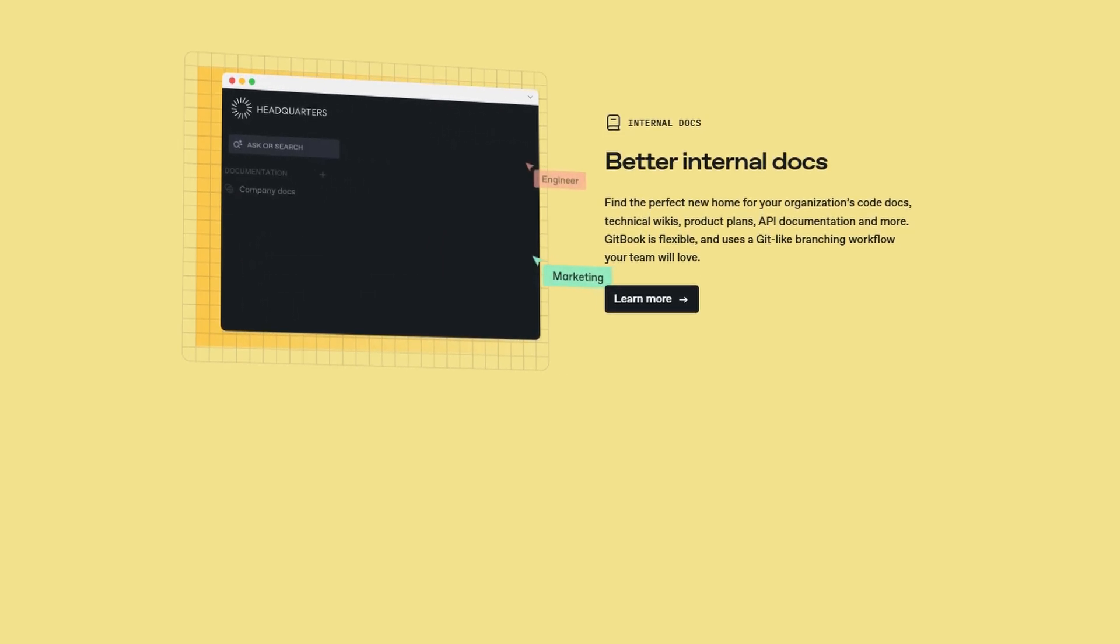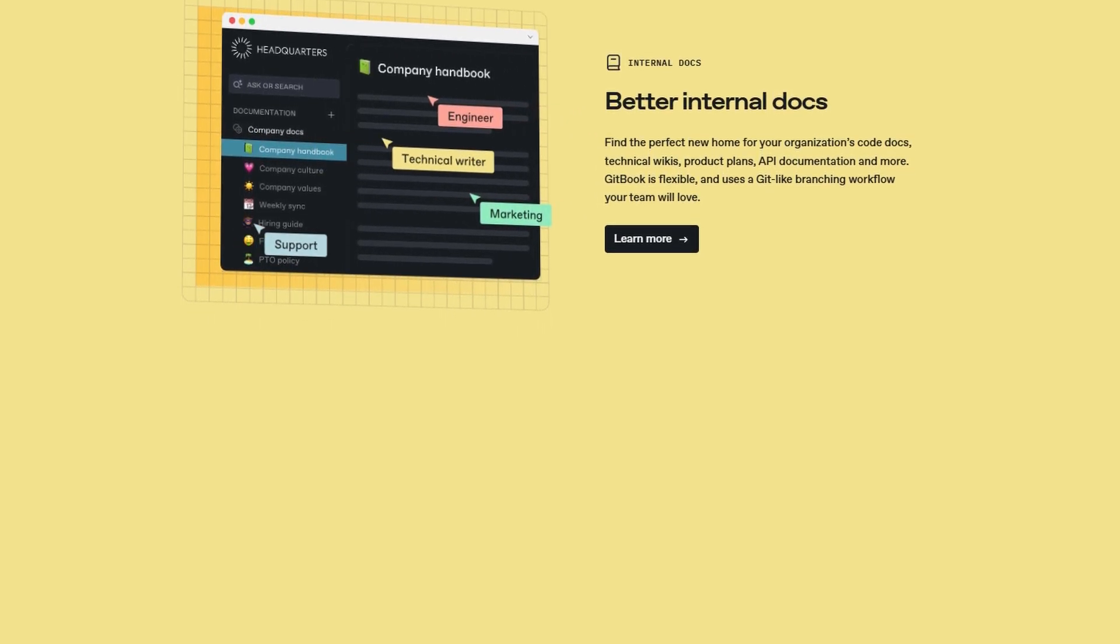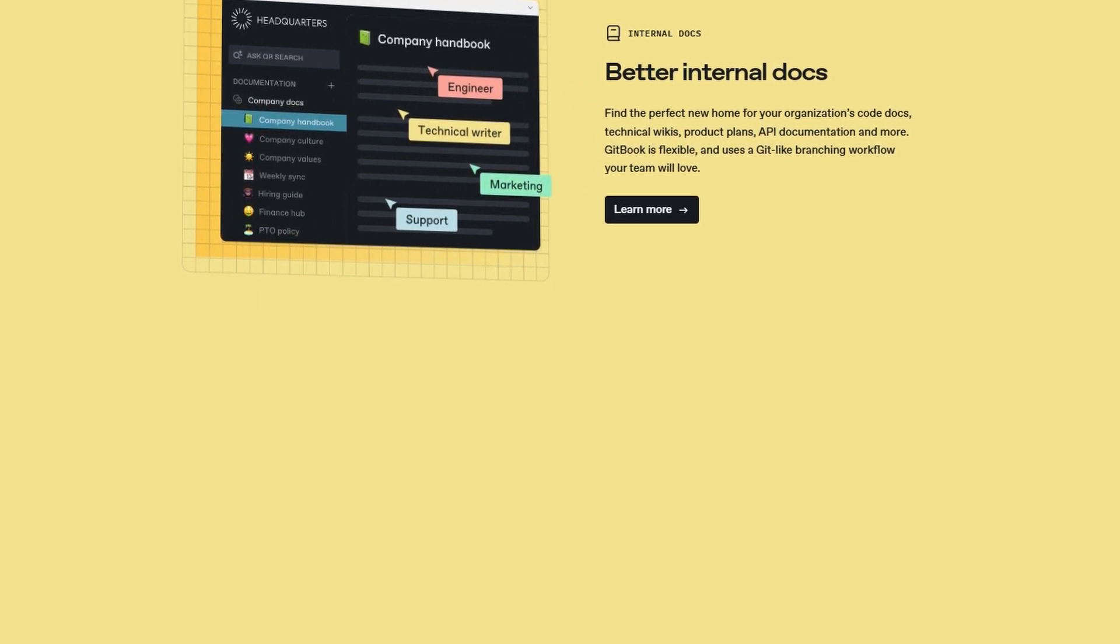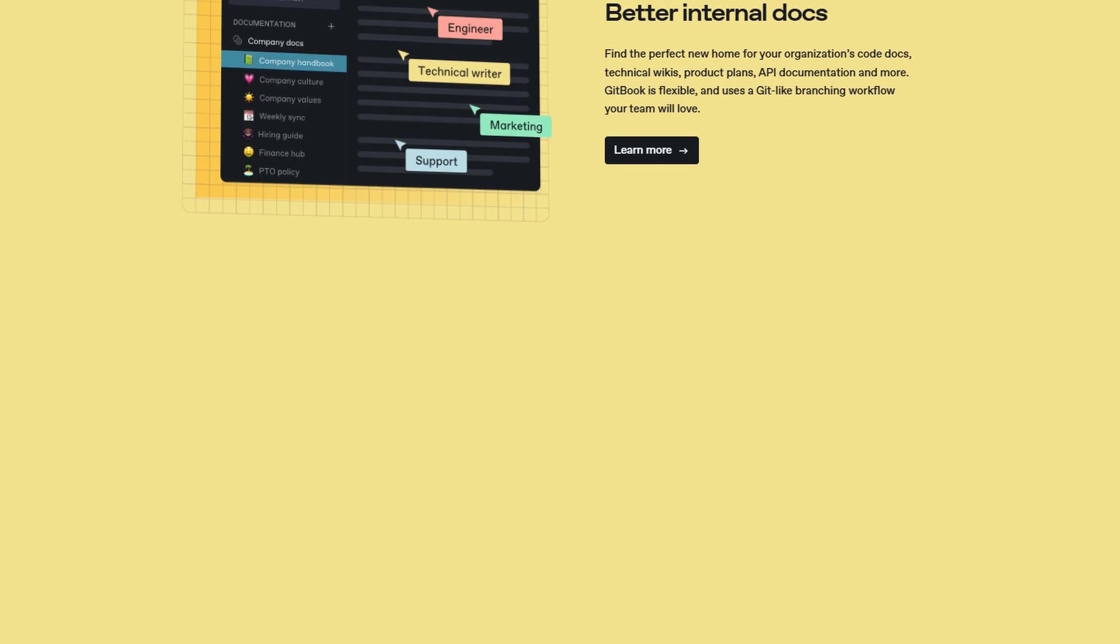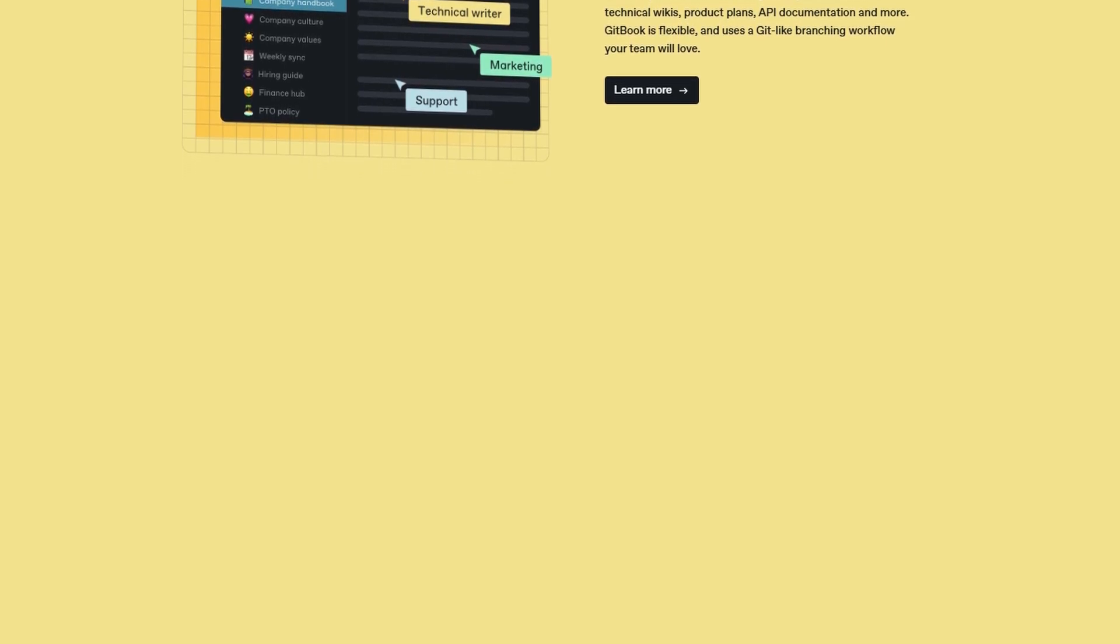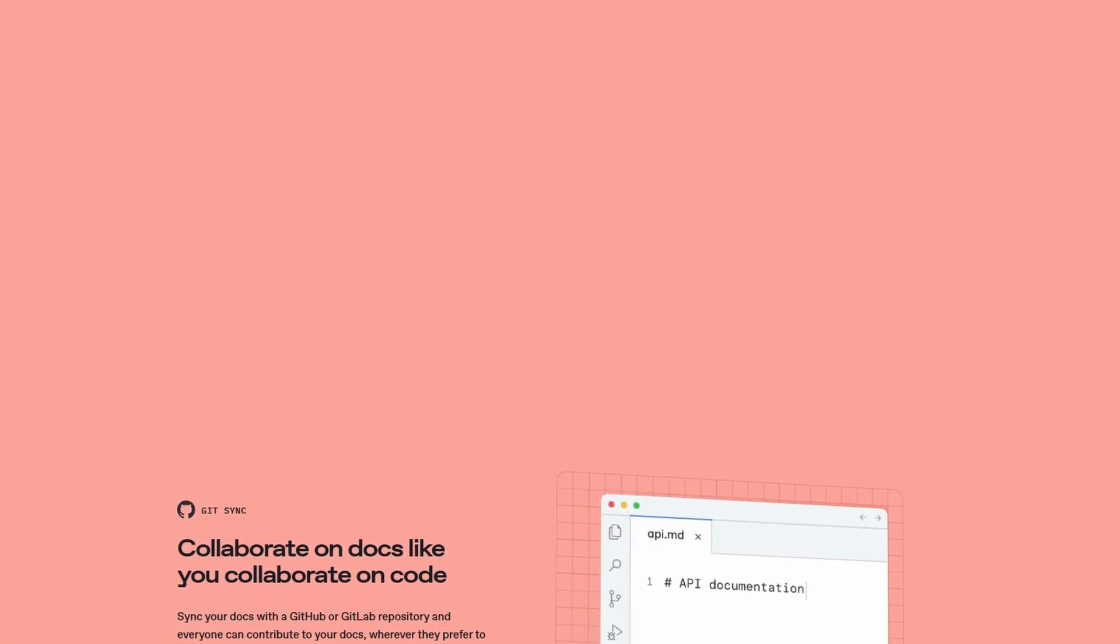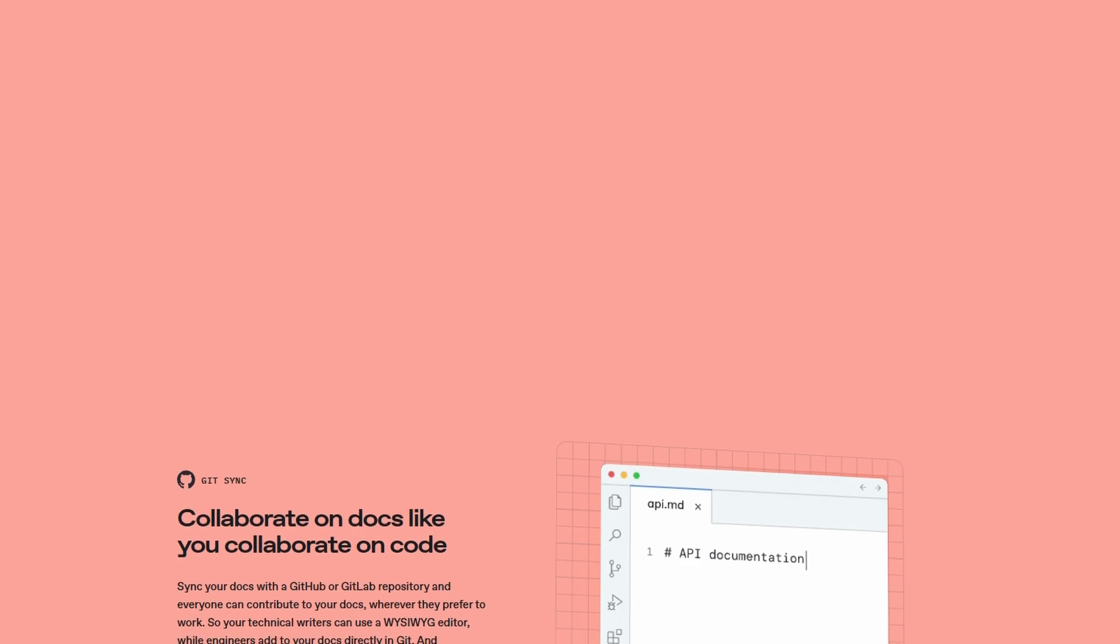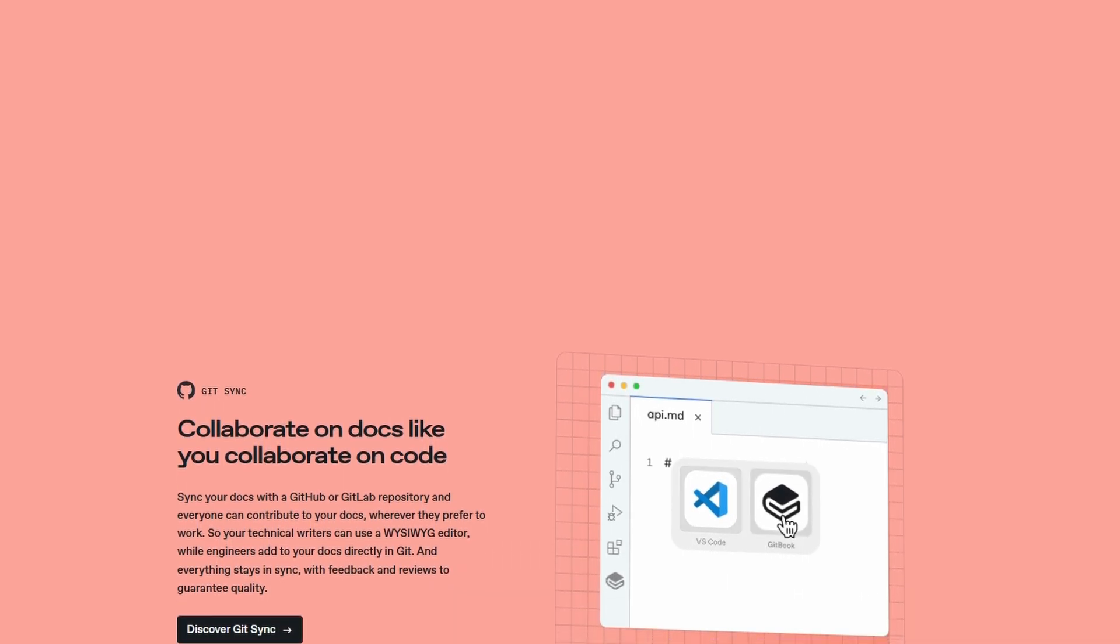GitBook gives you the flexibility to adapt the platform to your specific needs. With a variety of templates, themes, and customization options, you can create a unique, branded experience for your team or audience, making your documentation stand out.